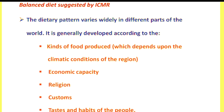In the preparation of a balanced diet, it depends upon various factors. Those are the kinds of foods purchased or foods available in that area, the economic capacity of the person, religion, customs, and the tastes and habits of the people. Considering all these factors, we have to plan a balanced diet for a person.